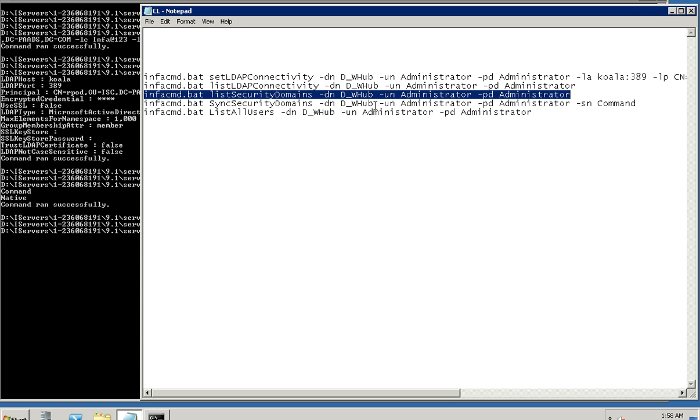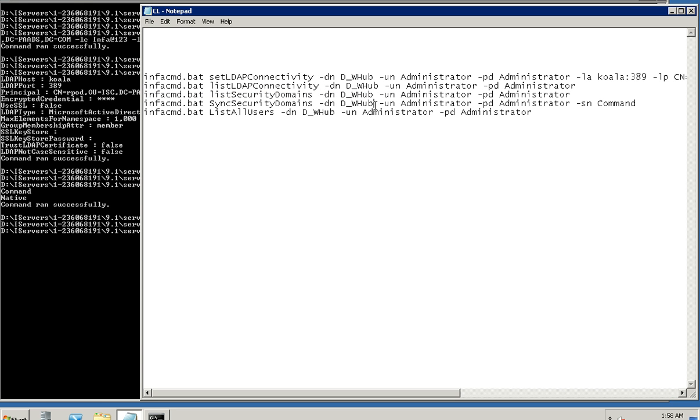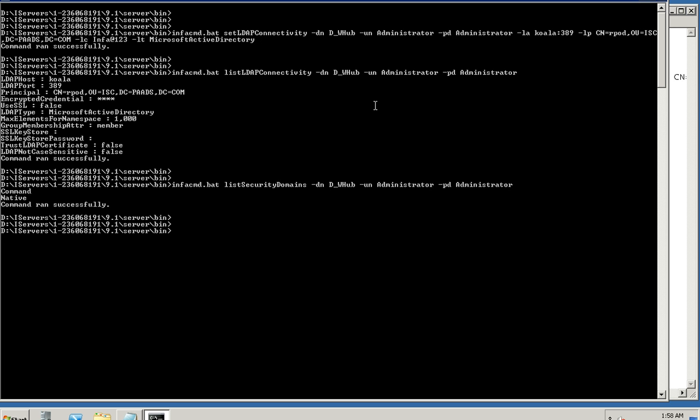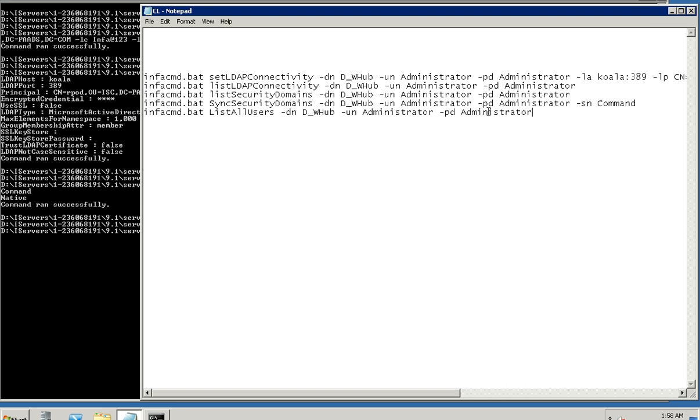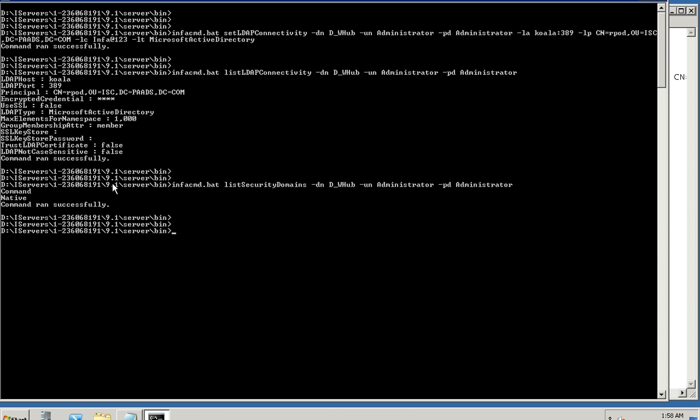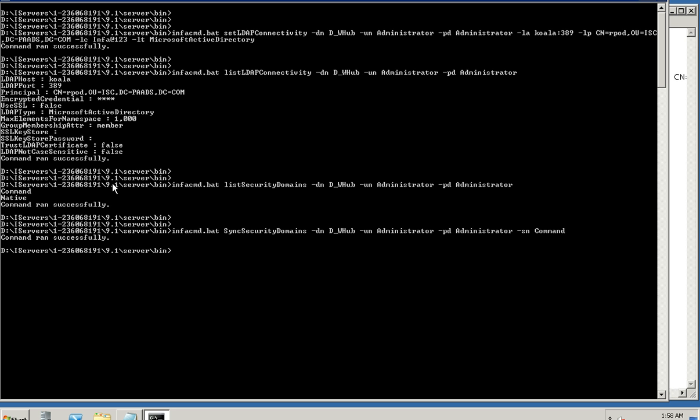Now that we have a security domain already created, a synchronization of this security domain can be done using the command that we see here which is syncSecurityDomains. Now essentially this will go and synchronize the users and the groups from the LDAP server to the PowerCenter server for this particular security domain called COMMAND (C-O-M-M-A-N-D).